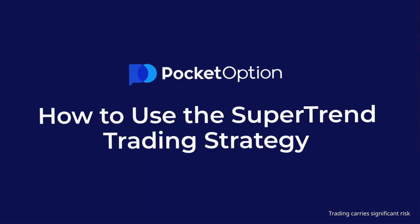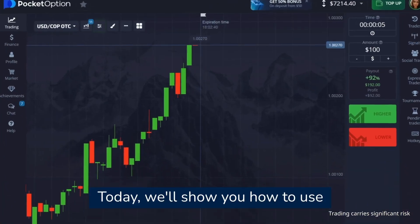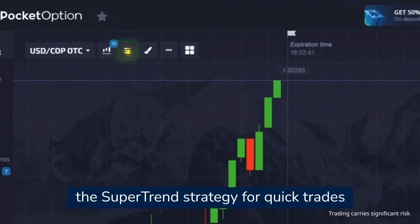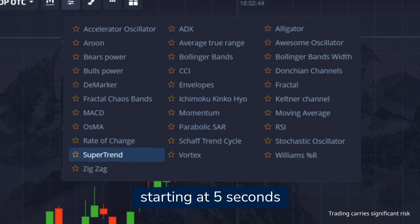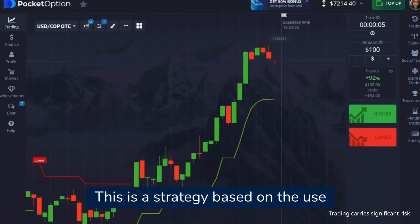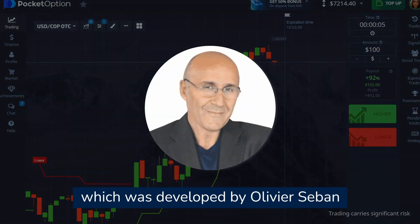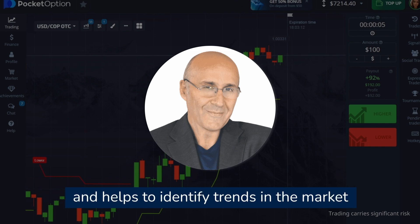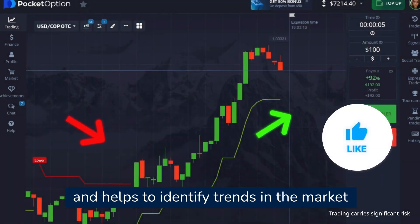How to use the super trend trading strategy. Today we'll show you how to use the super trend strategy for quick trades starting at five seconds. This is a strategy based on the use of the super trend indicator, which was developed by Olivia Saban and helps to identify trends in the market.